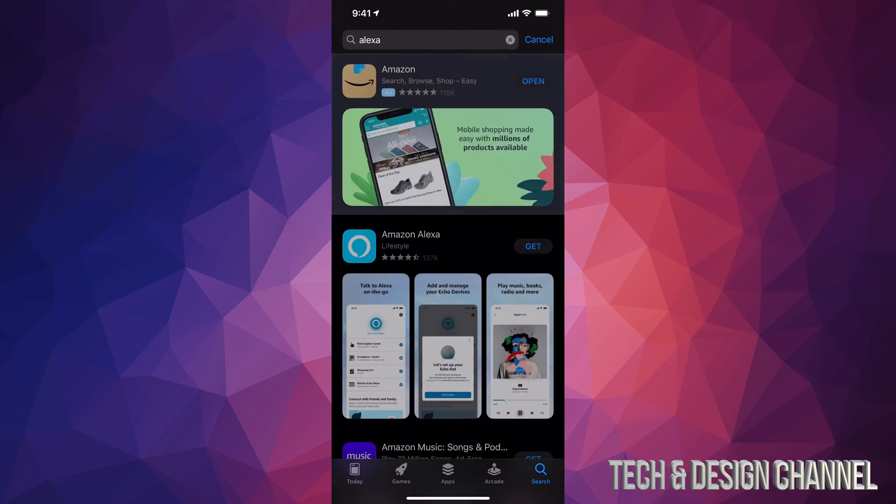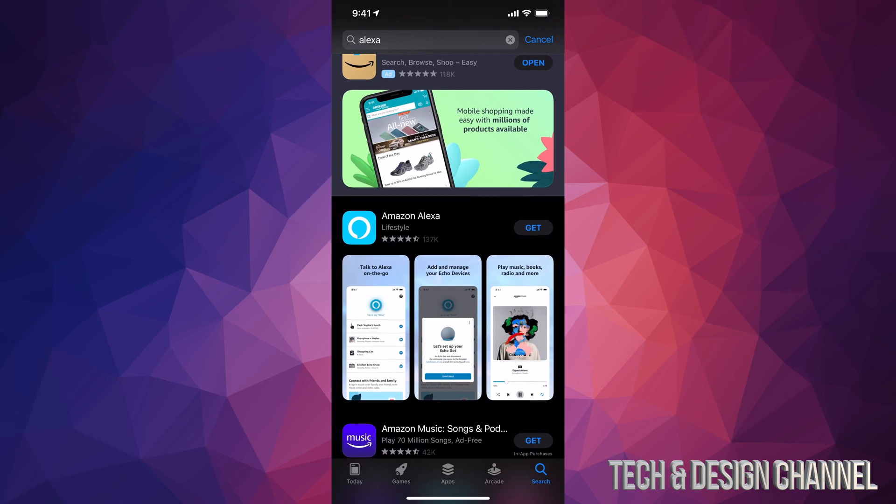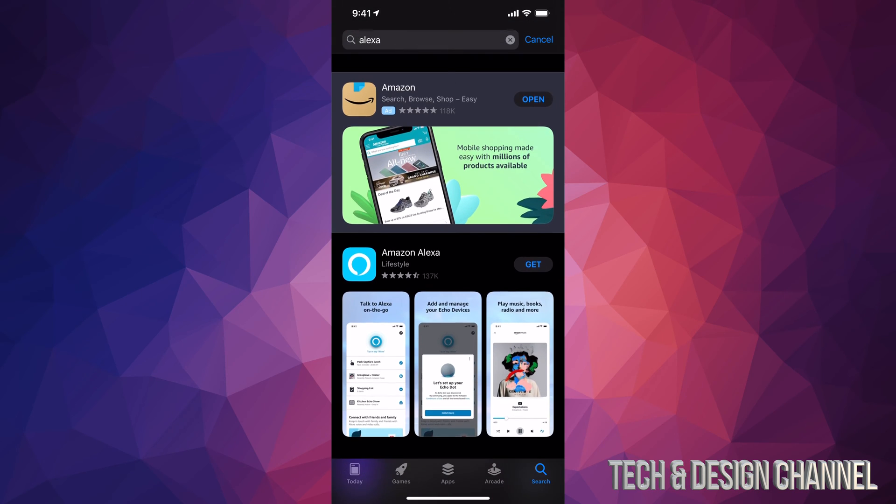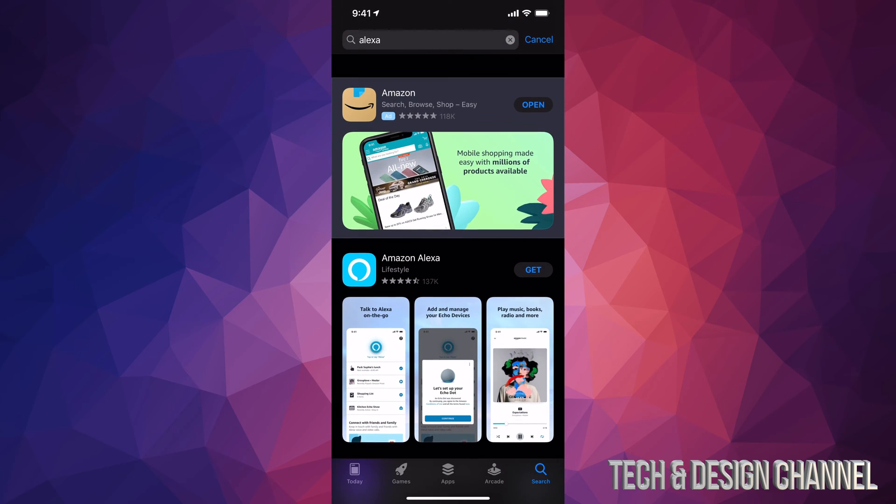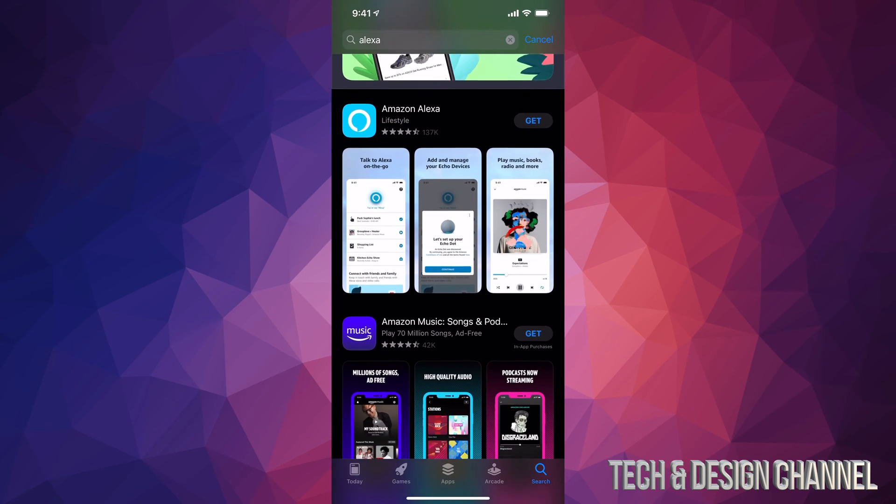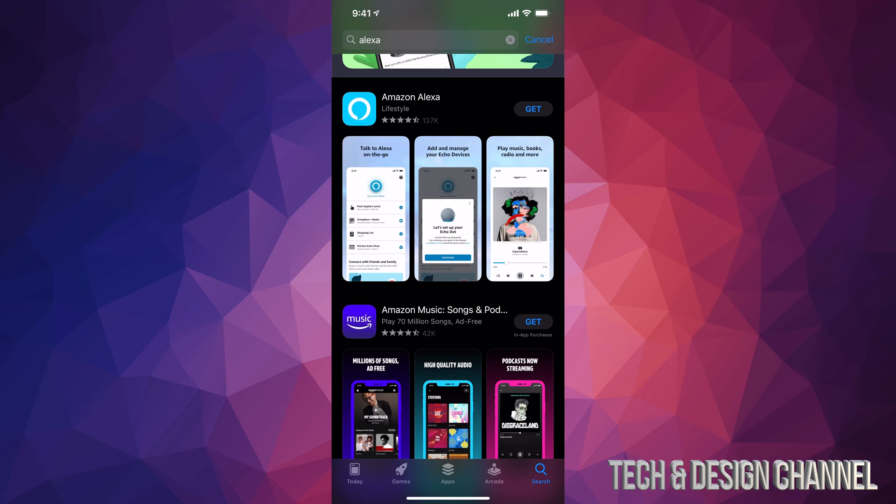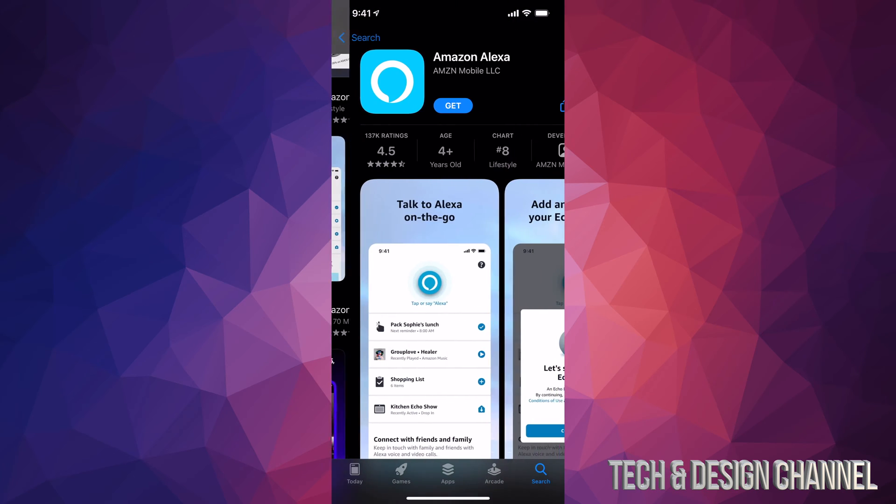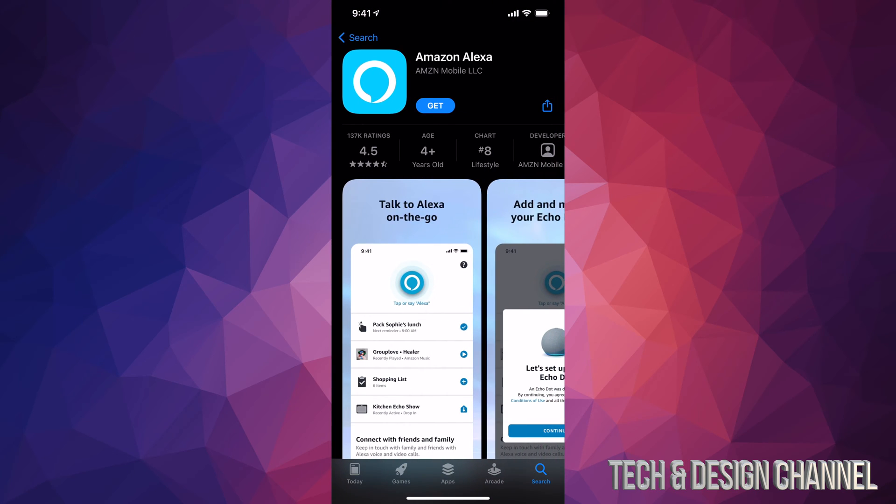Once we do that, just search it up and it's going to be the second option. The first option is always some type of ad, so just scroll down a little bit. You're going to see Amazon Alexa. You can download it at this point in time. You should see Get, so let's just press Get. Yes, this is a completely free app.